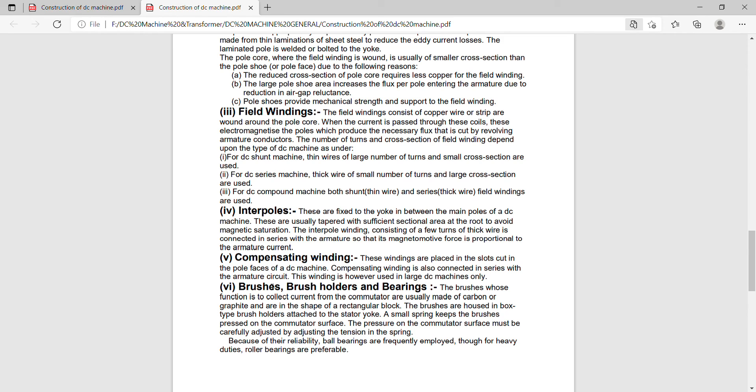Now the brushes, brush holders and bearings. The brushes whose function is to collect the current from the commutator are usually made of carbon or graphite and are in the shape of rectangular blocks.